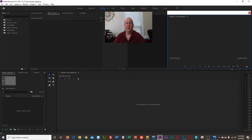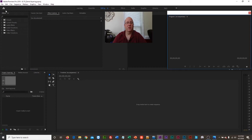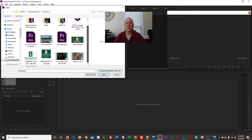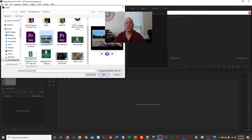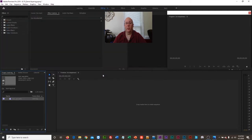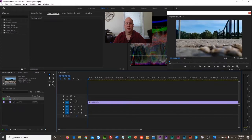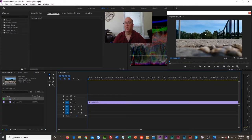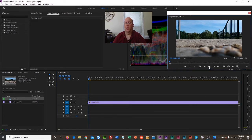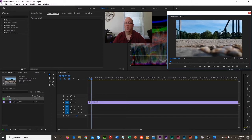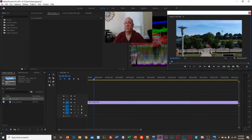So here we are in Adobe Premiere. I've created a project and right now there's nothing in it, but I want to demonstrate basic keying. I'm going to import some video I brought in for the demonstration. Starting with drone footage — I'm going to drag it into the timeline. You can see it up on the monitor. If I hit play, that's the playback — you can see the scopes, and then the drone takes off on campus.